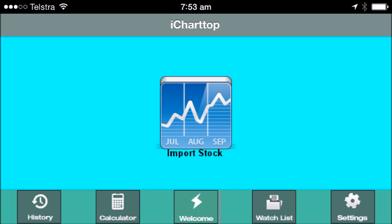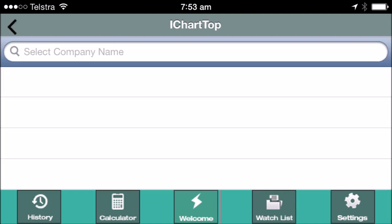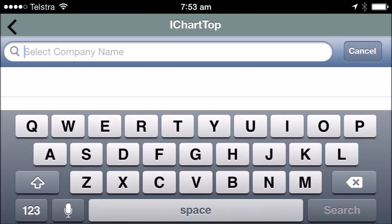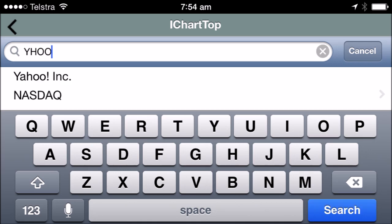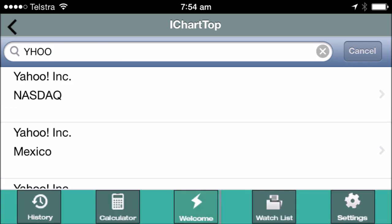Step 1: Tap import stock. Step 2: Select company name. Step 3: Type the company name, then tap search. Step 4: Tap the stock market where the company is listed in the stock exchange.